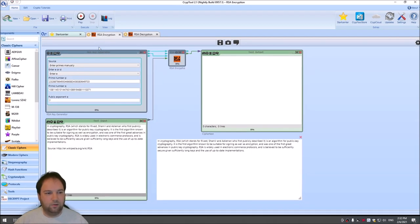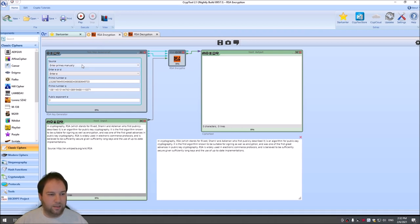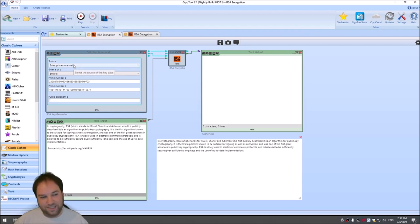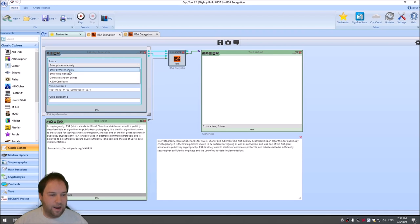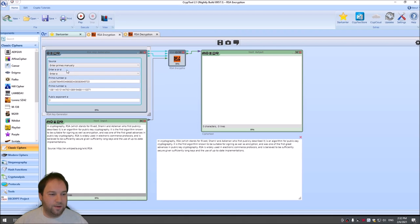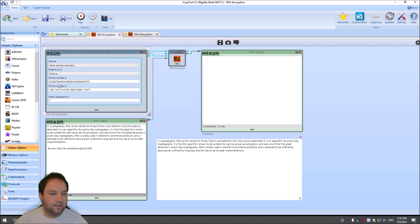In the RSA encryption template, we have the so-called RSA key generator. The RSA key generator generates RSA keys, as its name suggests. And you have different options how you want to create your keys. First, you can enter the primes manually. Then you can enter the keys manually. So when we have enter primes manually, we have here P and Q and our public exponent E, which is our public key.